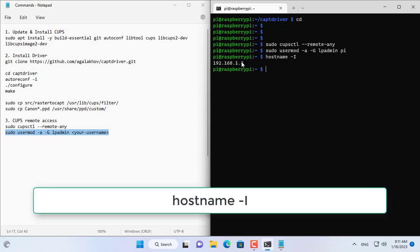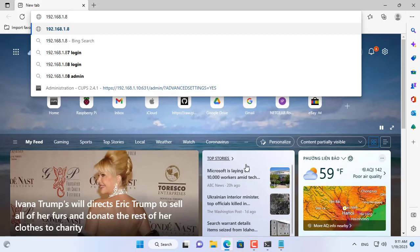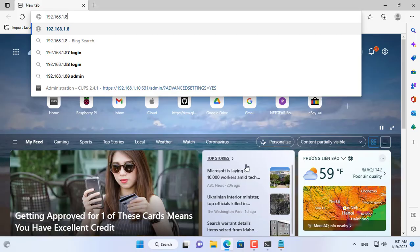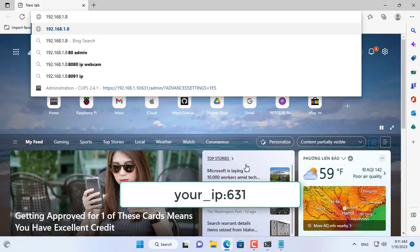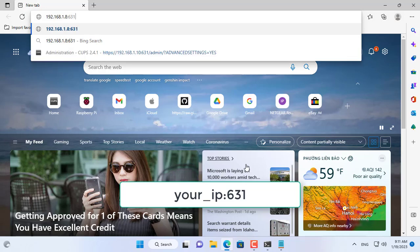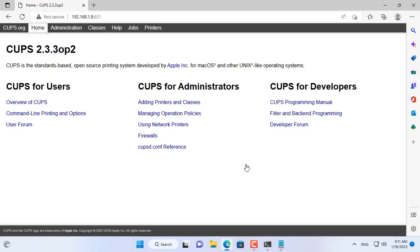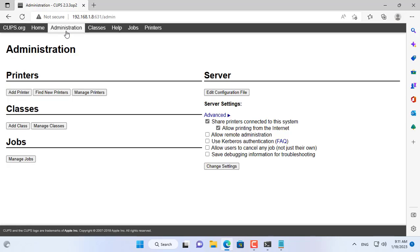Now on your Windows computer use any browser to access the print server. To access CUPS you use the IP address of Raspberry Pi with port 631. Successful access to the print server.